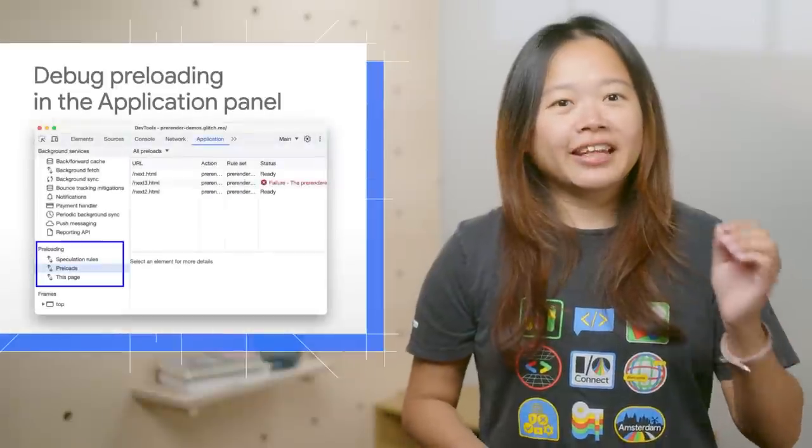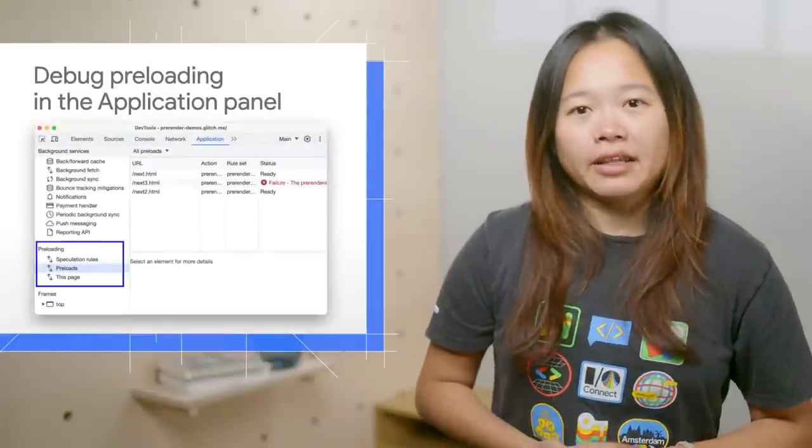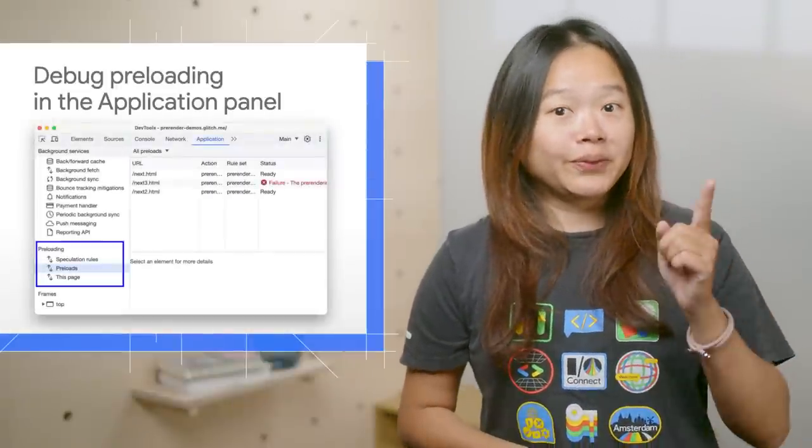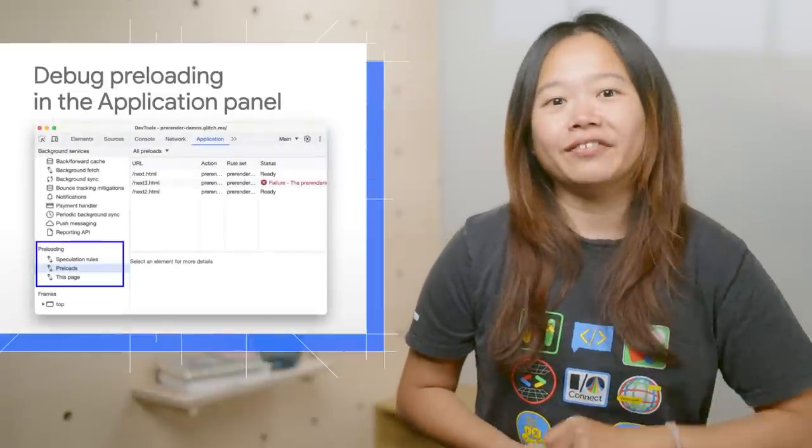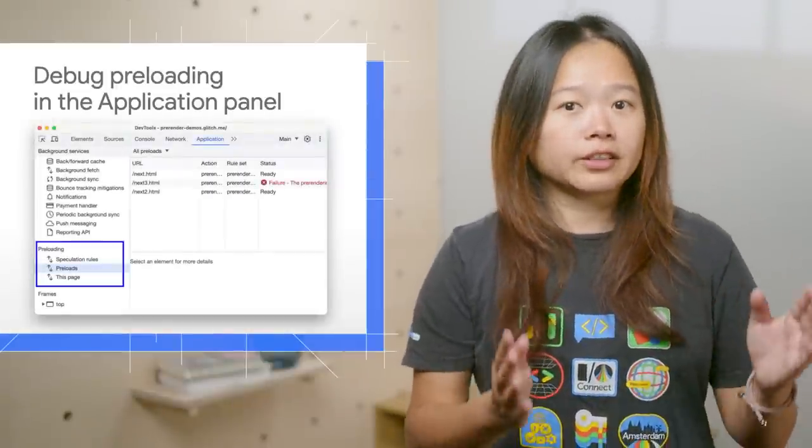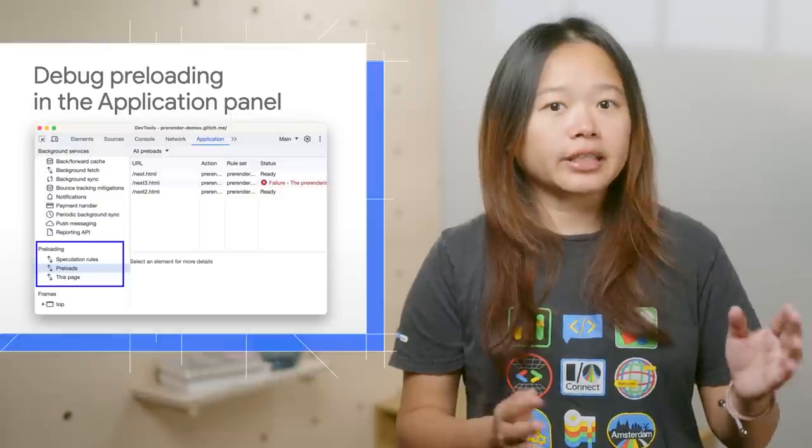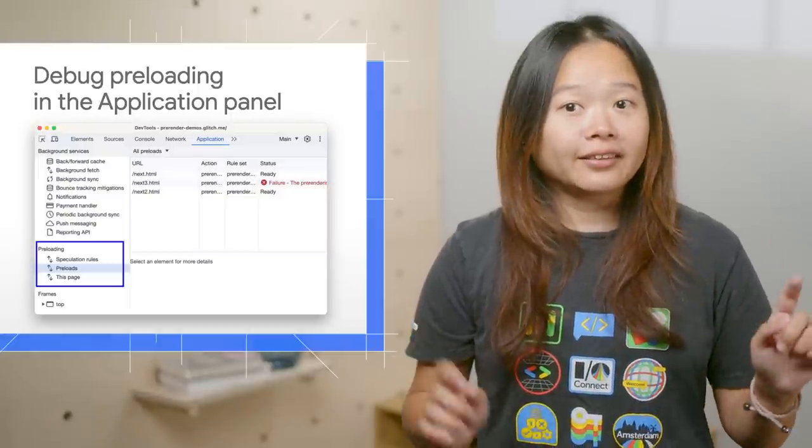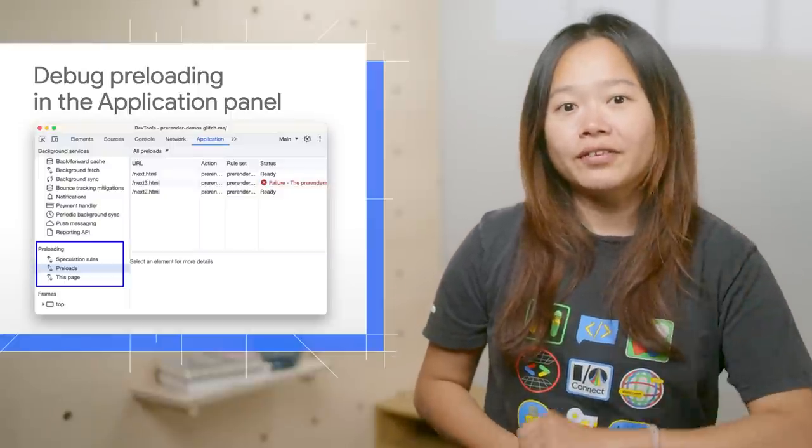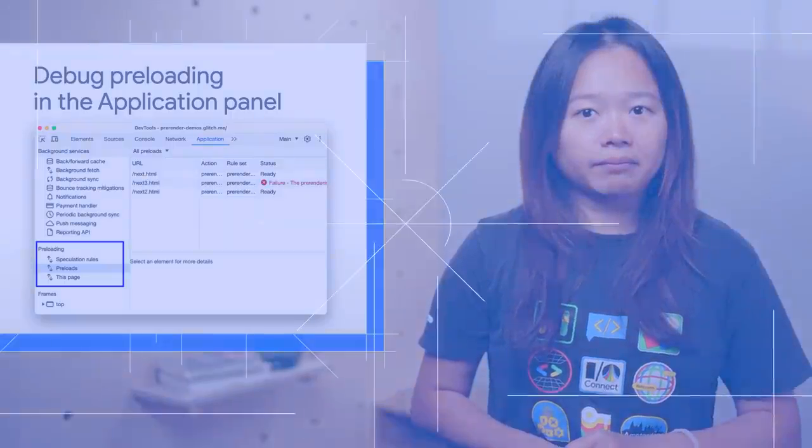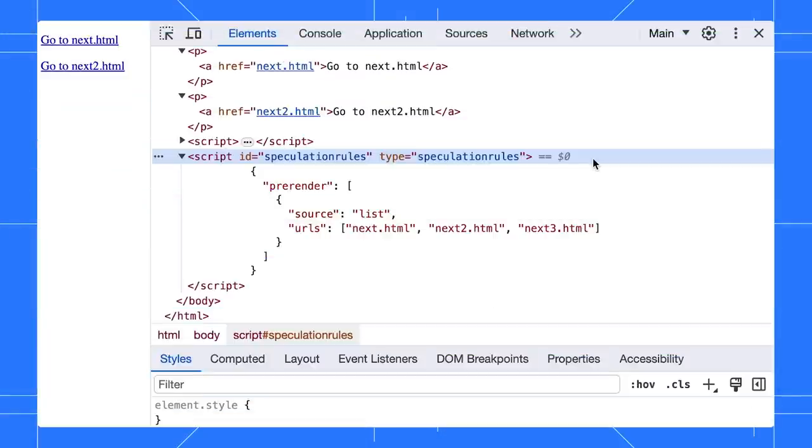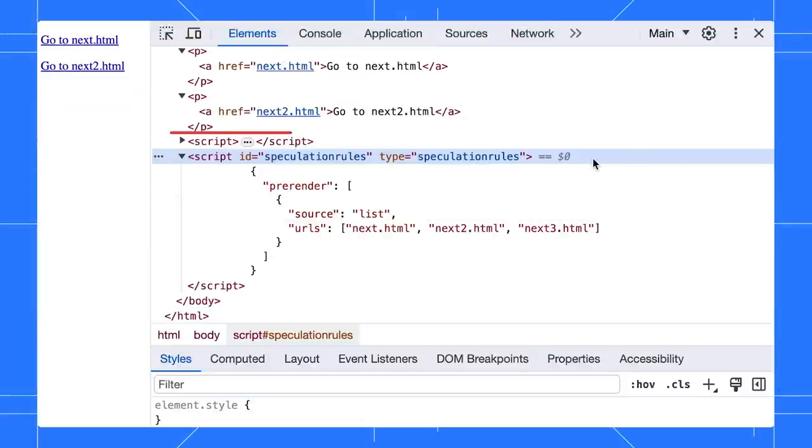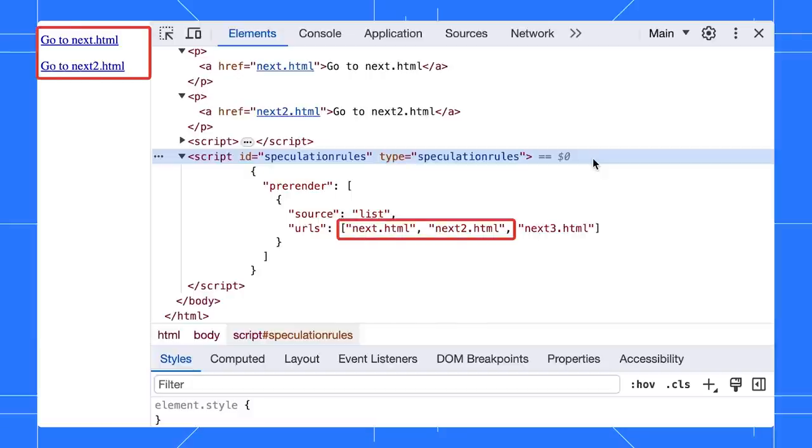Prerender can make next page navigations faster. Do you know you can define prerender URLs with the speculation rules API? Not only that, you can use dev tools to debug them. In this example, I define a rule to prerender three URLs ahead of time. However, I have only two links on the page and the third URL doesn't actually exist.